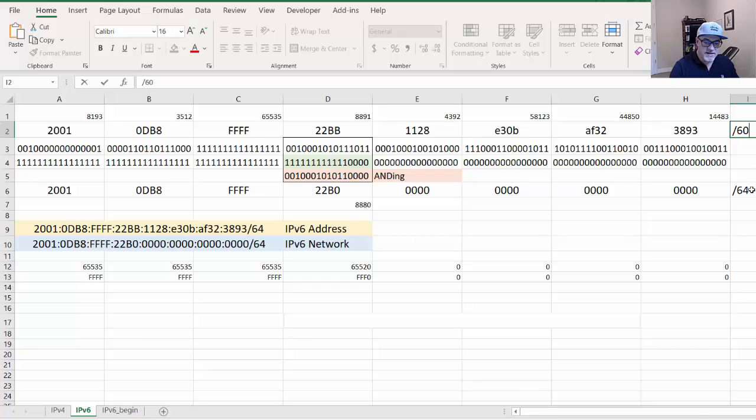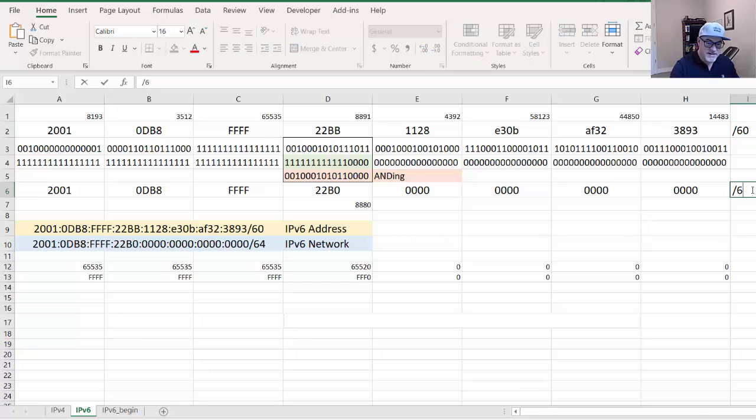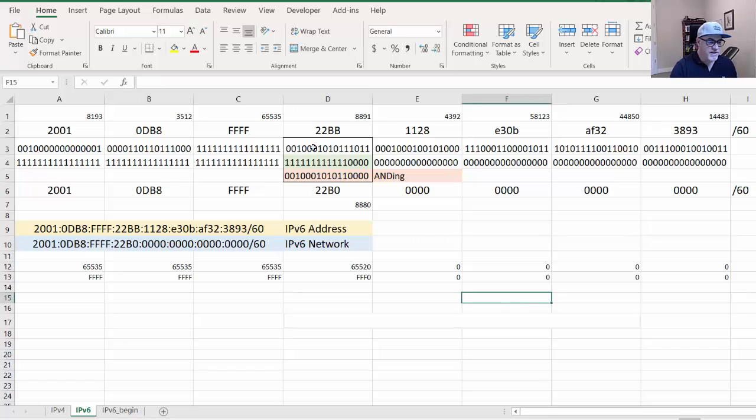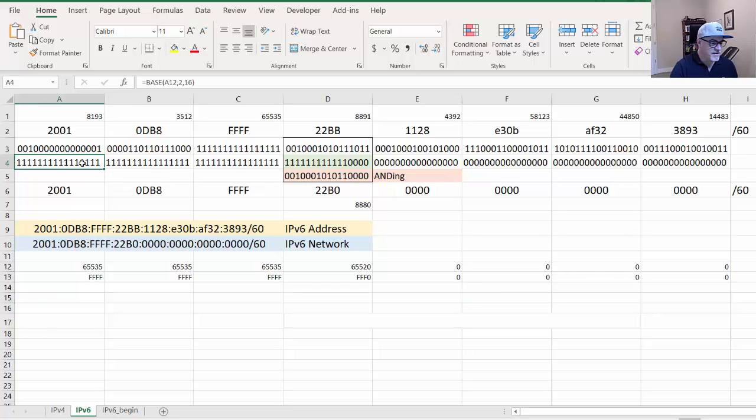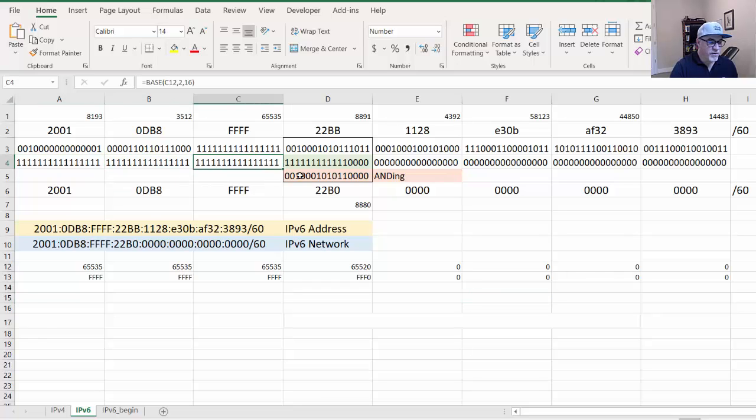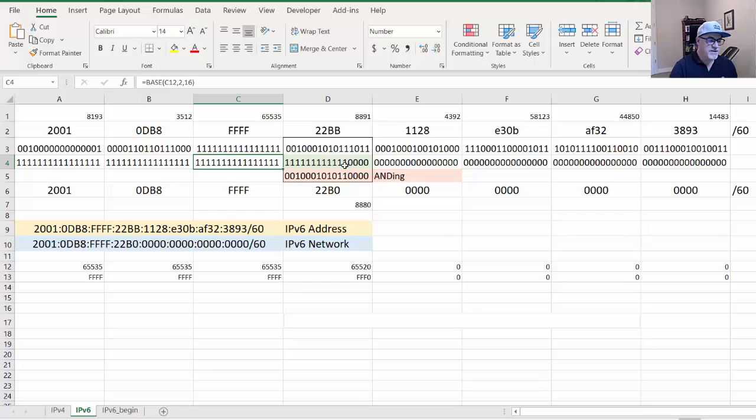This makes it pretty easy because now everything is still on a four-bit boundary. The network prefix length is 16 bits, 32, 48, but now instead of 64 bits, I moved it over four bits. So it's slash 60.